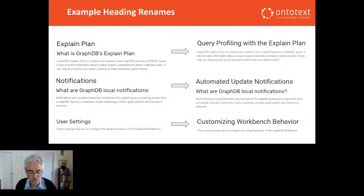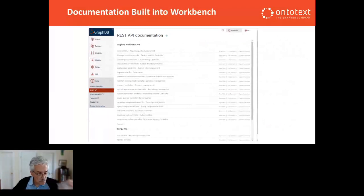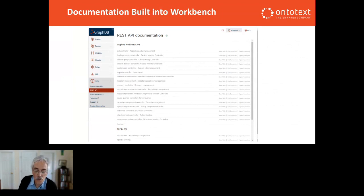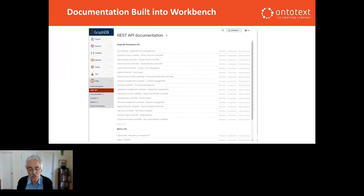In addition to the user guide I've been discussing, there is also documentation built right into the product and accessible from the GraphDB workbench, such as the API documentation you see here. For 10.5, the main user guide will have better documentation about the potential role of the various APIs that GraphDB supports, in particular the RDF4J API, with more examples of how to use it and links to the RDF4J project's own documentation. This API is especially important for building applications around GraphDB and partner tools working together.